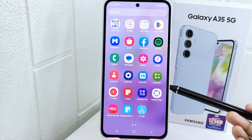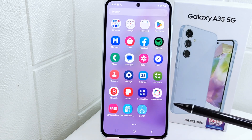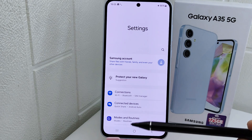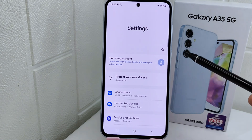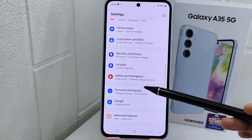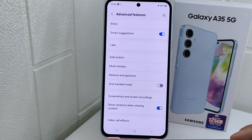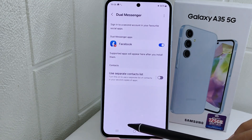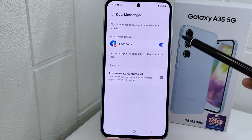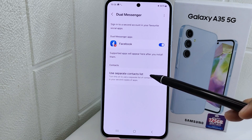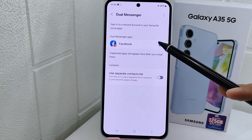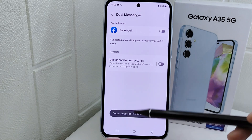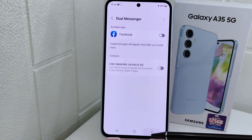So let's go to the tutorial. First, open the Settings menu on your device. Then scroll down and select the Advanced Features option. After that, select Dual Messenger. Here the clone applications on your device will appear. To remove the duplicate apps, simply tap the toggle button and then click Uninstall. The clone app is now successfully removed.